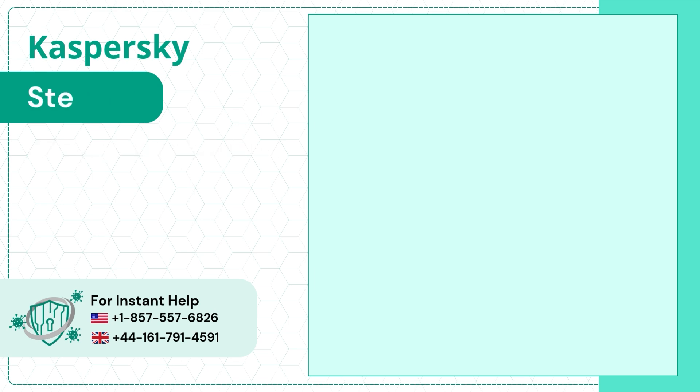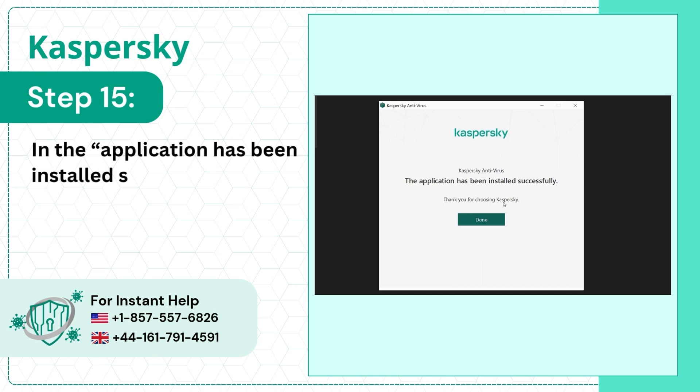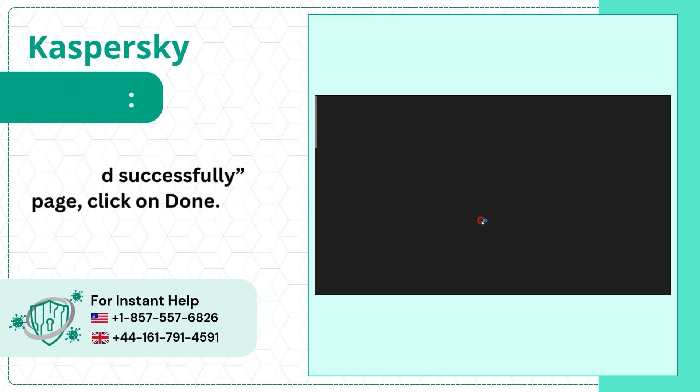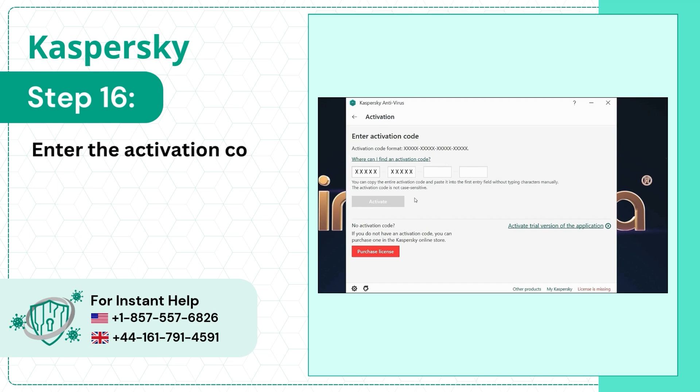Step 15: In the Application Has Been Installed Successfully page, click on Done. Step 16: Enter the Activation Code and click on Activate button.